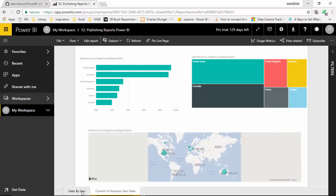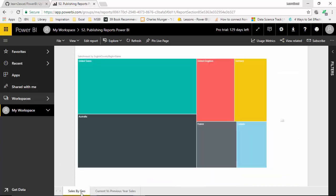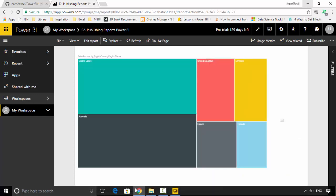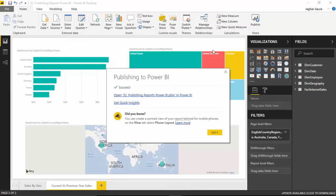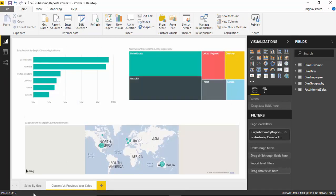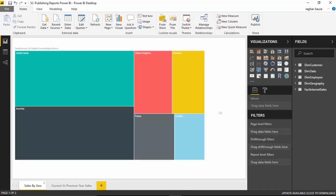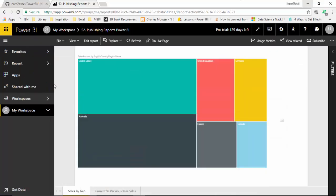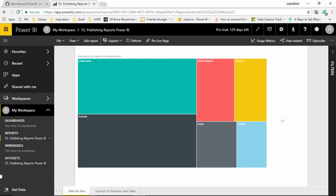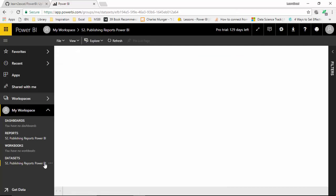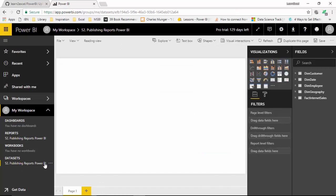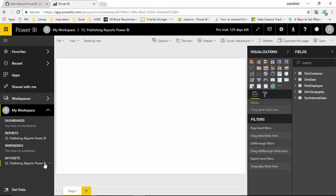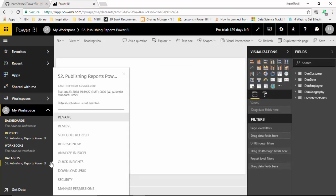You can see I've got two tabs I had in the actual file as well. Now one more thing is I'll click on My Workspace and I will go to the dataset.